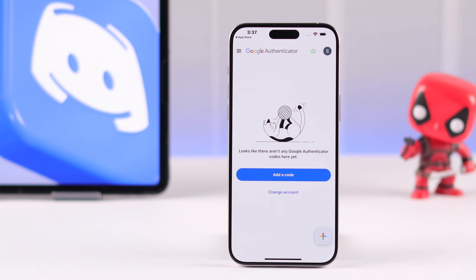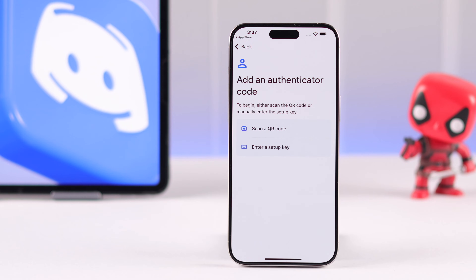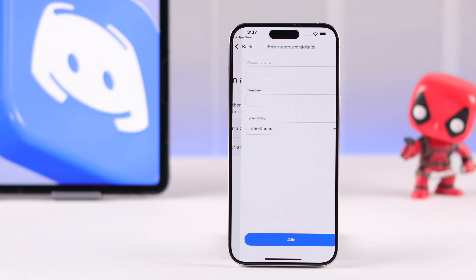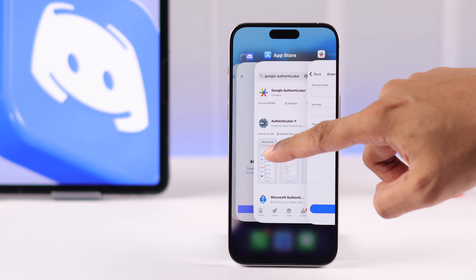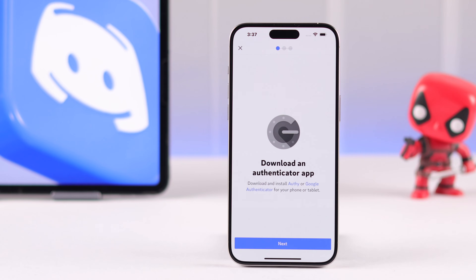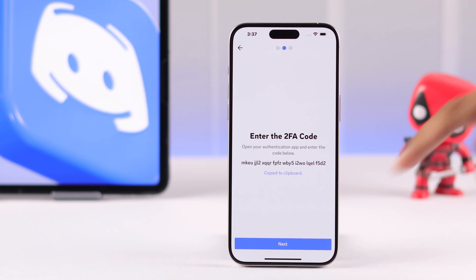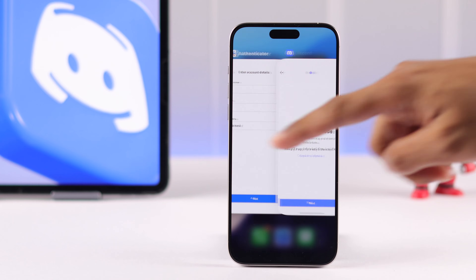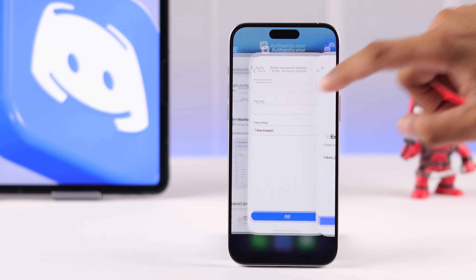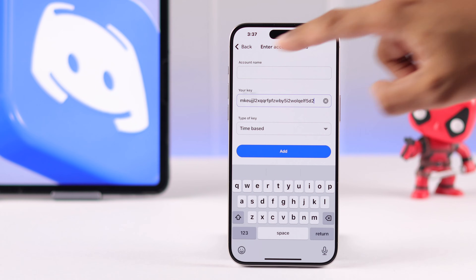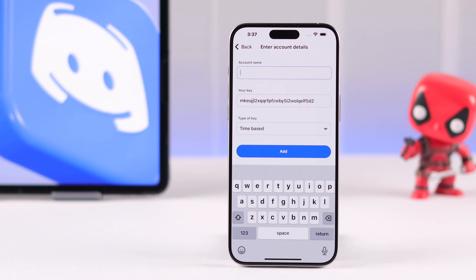Then you'll need to tap on Add a Code and select Enter a Setup Key. Now we'll need to go back to Discord and tap Next, then copy this setup key. Go back to the Authenticator and paste it there. Then you need to type in an account name so that you can identify it later.